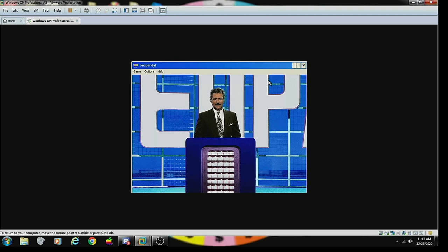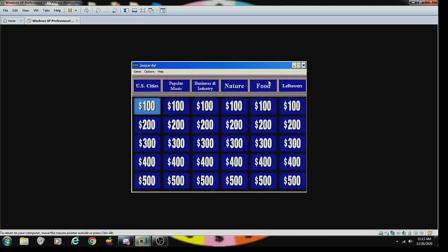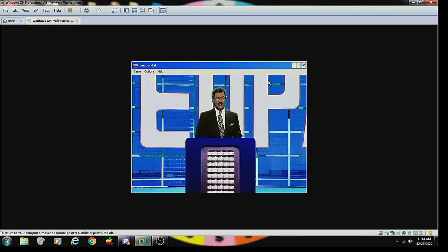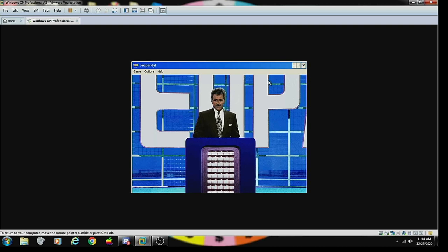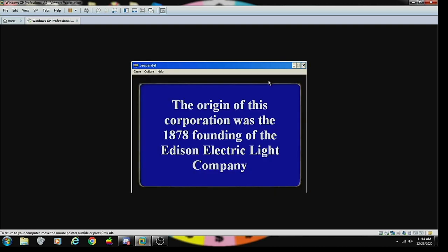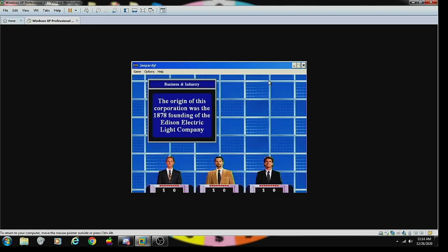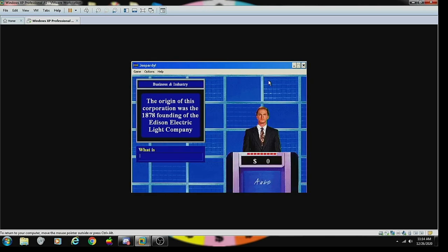Let's begin round one. There's one daily double on the board and here are the categories. Good luck. Contestant number one, we'll start with you. The Food and Leftovers category makes sense because this is being taped the day after Christmas, but I'm starting with Business and Industry for 100. The origin of this corporation was the 1888 founding of the Edison Electric Light Company.